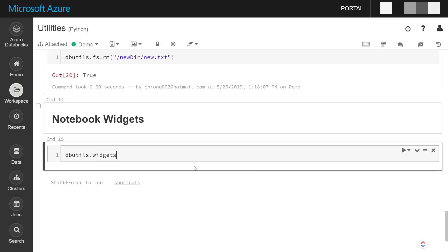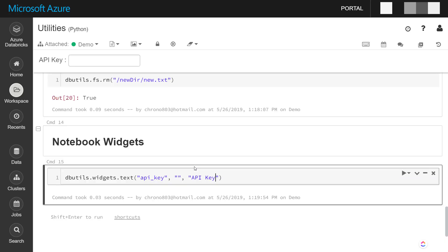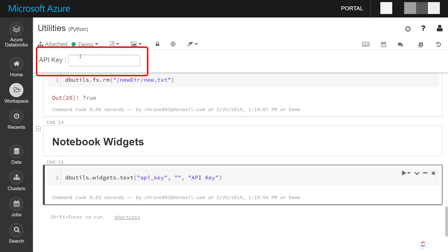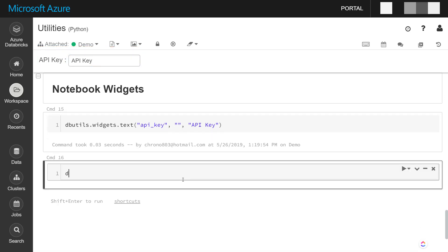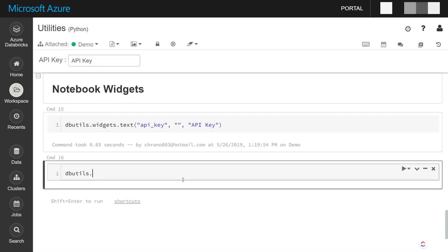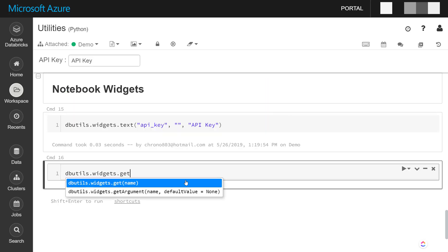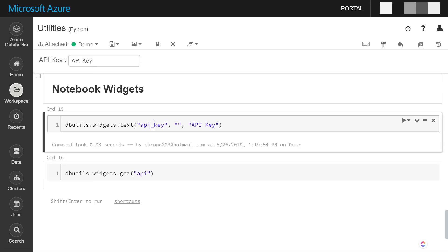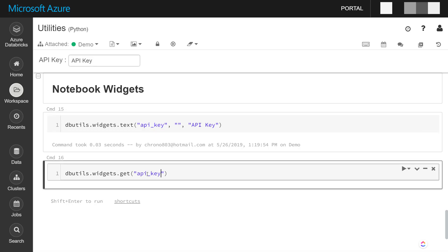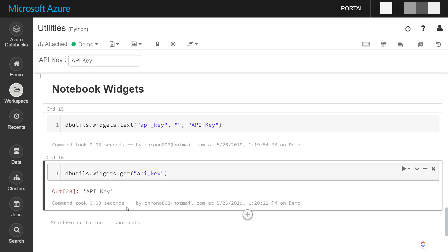So I do dbutils.widgets, and let's say I want to create a text, and I'll call it API key. The next parameter is the default value, which I'll leave as empty string, and I'll give it a label of API key. That creates this widget up here. And we can read that value here if you use the get method on the widgets. We'll give it the same name that we get here from that first parameter, and it returns this back to what we get here.